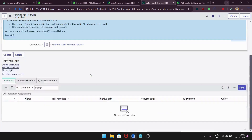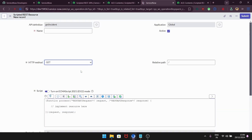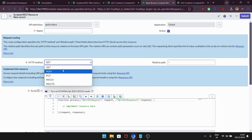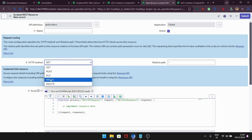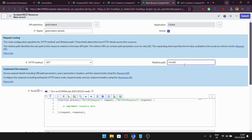Let's create a resource by clicking New. In the HTTP method, we have GET, POST, PUT, PATCH, and DELETE. Since we are retrieving data, the method should be GET. In the name section, I'll provide 'Get Incident Details'. In the relative path, I need to provide a custom path — I'll type 'incident'. You can name it based on your preference. I'll save it.